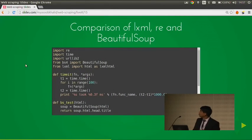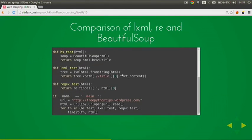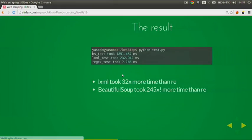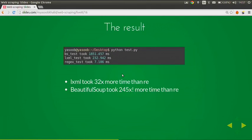Now the comparison of BeautifulSoup, re, and LXML. I've written a simple test to calculate the parsing speed of these three libraries. BeautifulSoup took 1851 milliseconds, LXML took 232 milliseconds, and re took just 7 milliseconds to parse the title from an HTML document. So LXML took 32x more time than re, and BeautifulSoup took 245x more time than re. If you want to extract minute information, go with regular expressions.